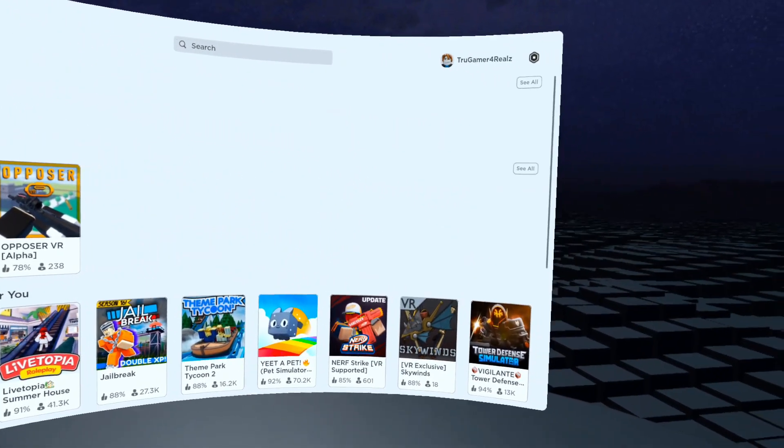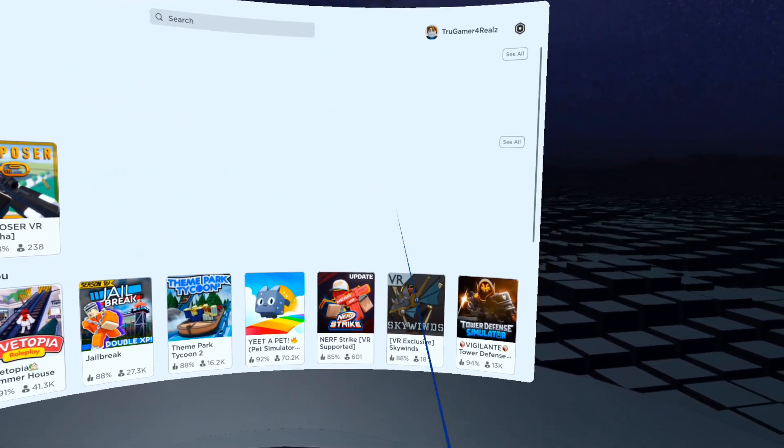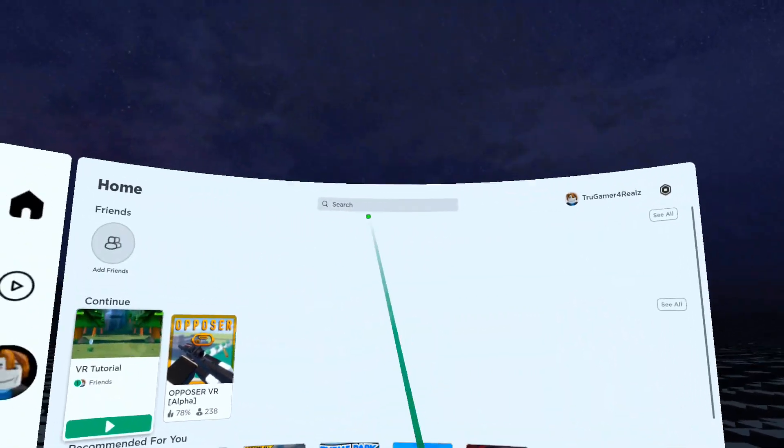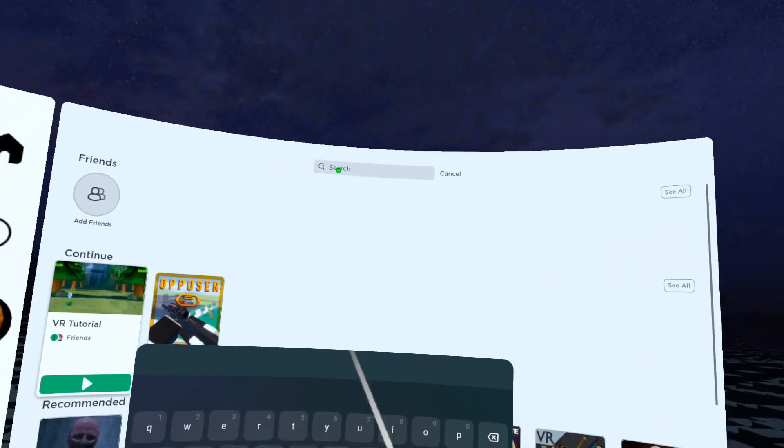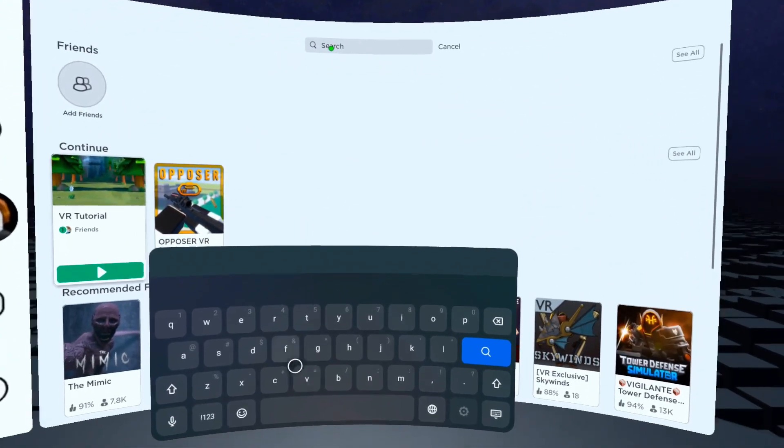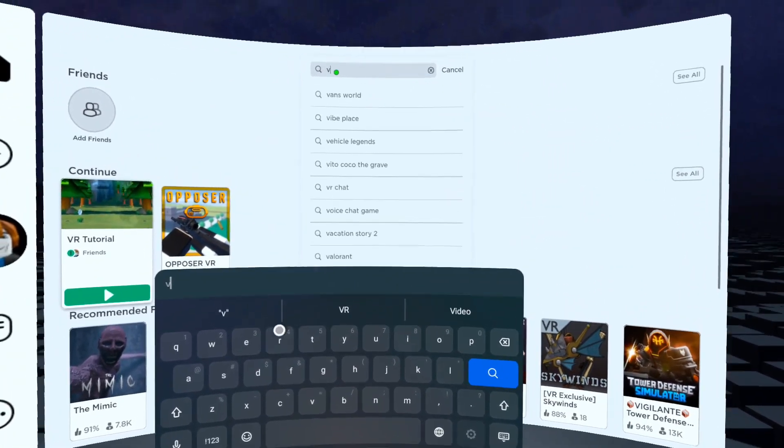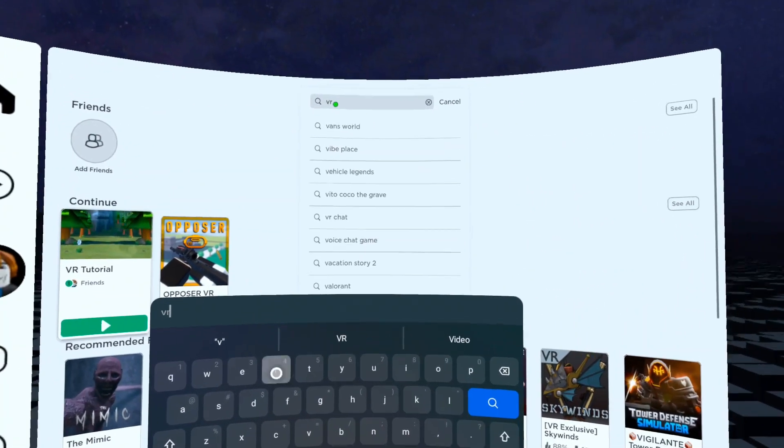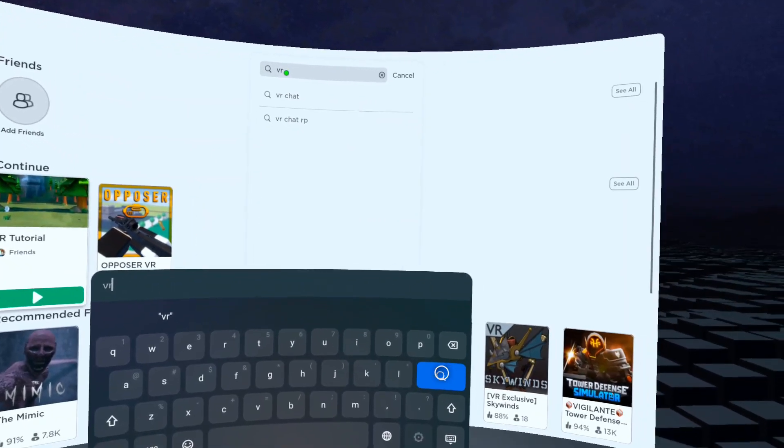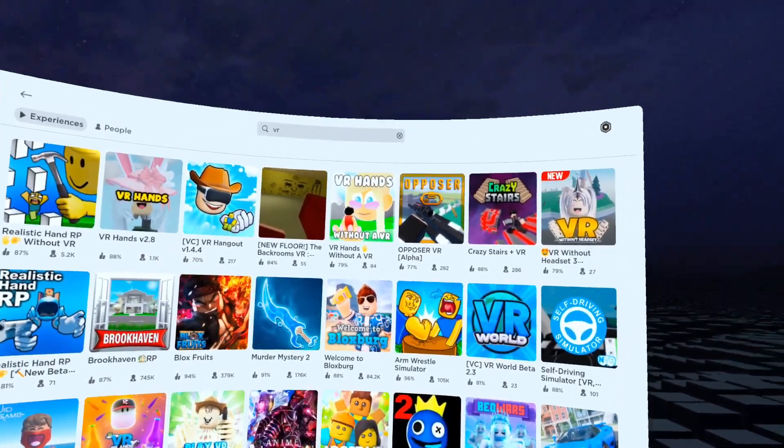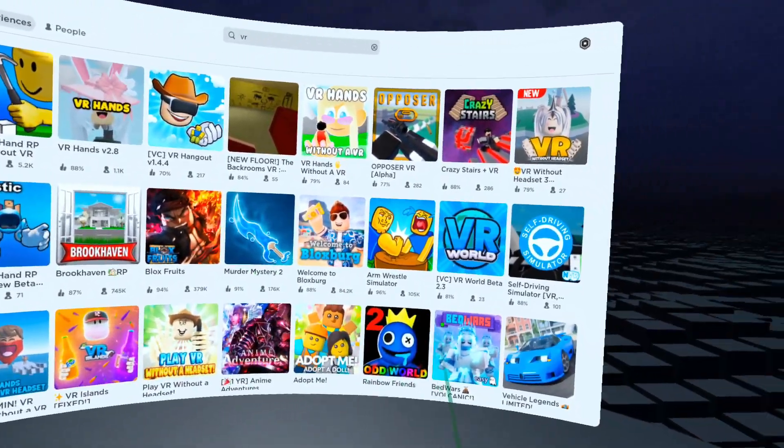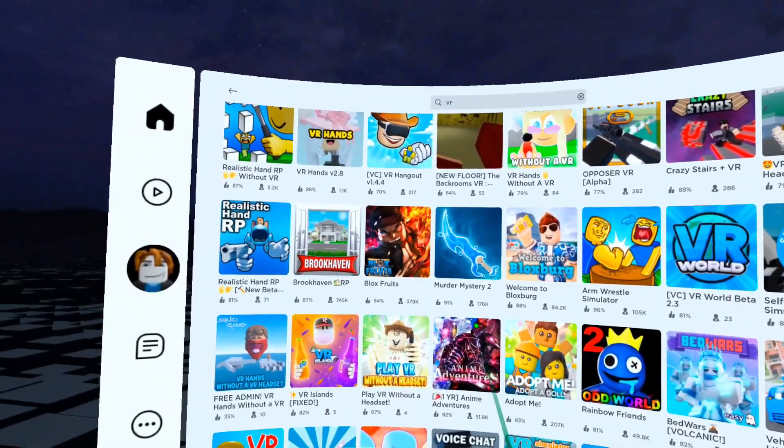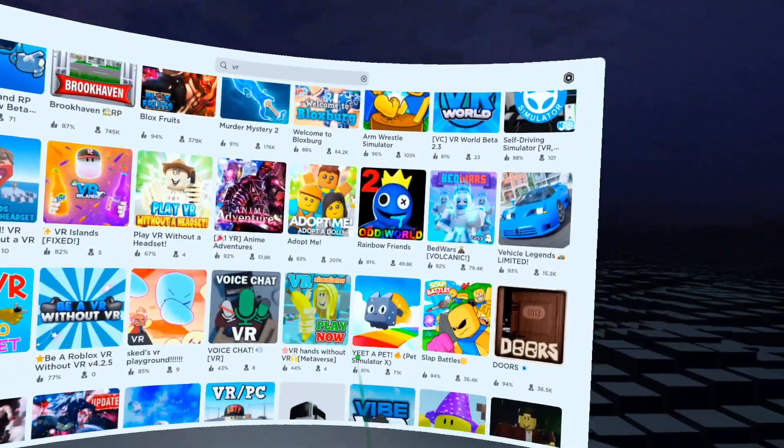Now in order to find VR games, you want to click the search button, just type in VR and hit search, and bada bing bada boom, that's really all you have to do.